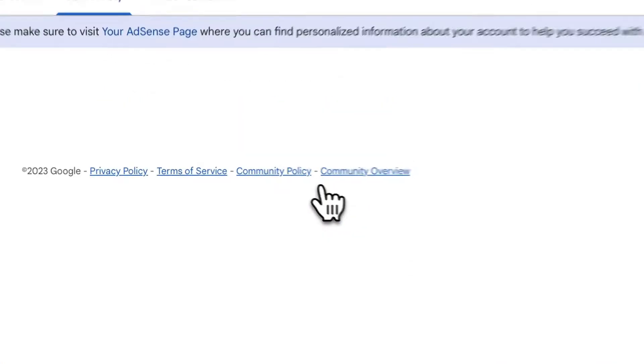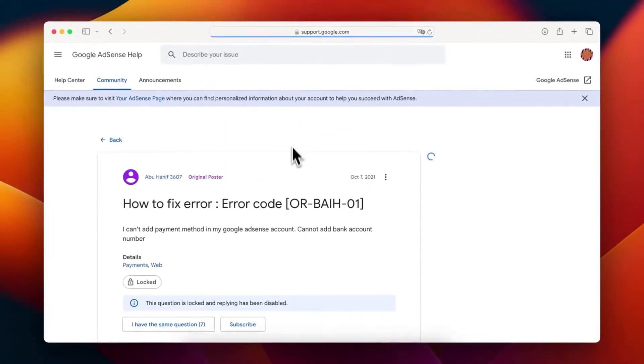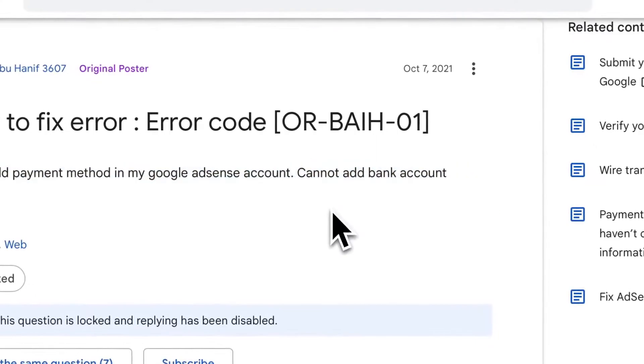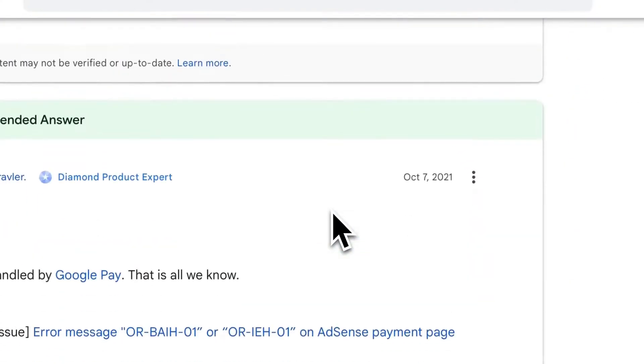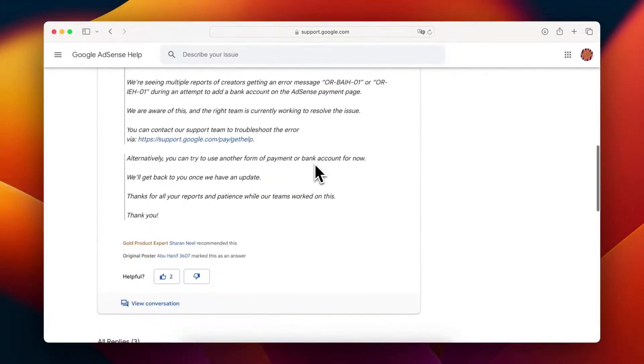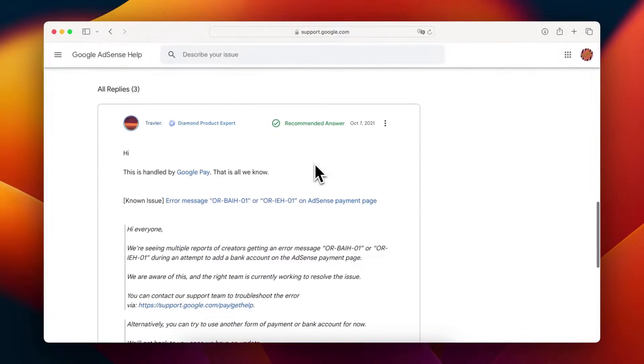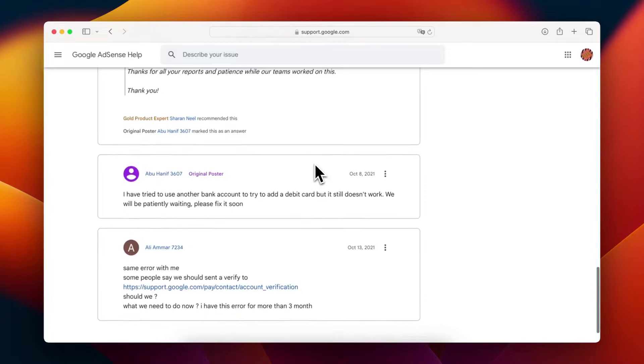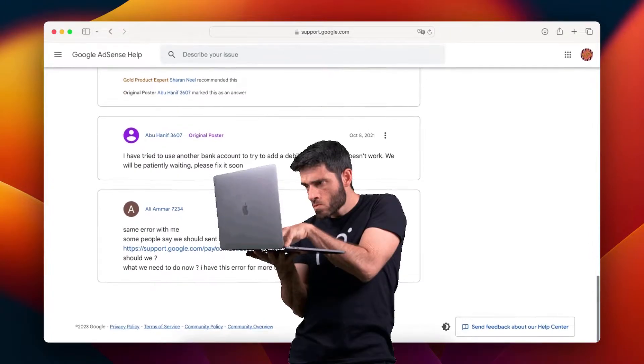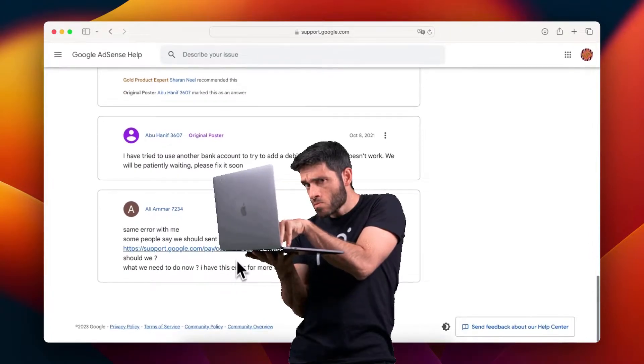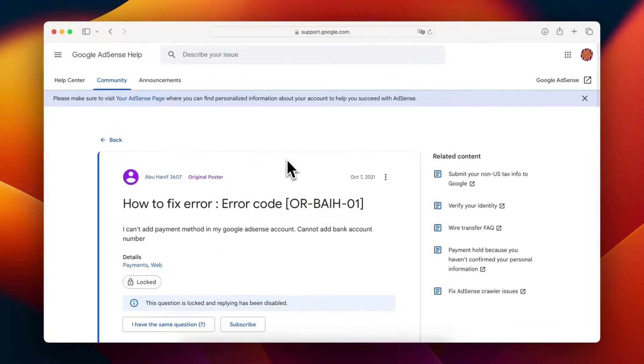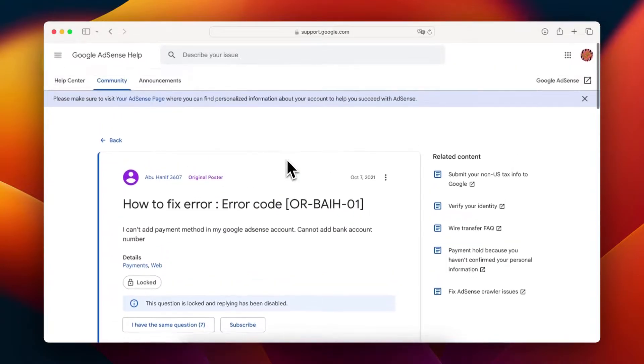Two weeks ago, I encountered the BAIH10 error. Despite trying different banks and verifying my ID with Google Pay, the problem persisted. After extensive research, I finally found a solution and I'm here to share it with you.